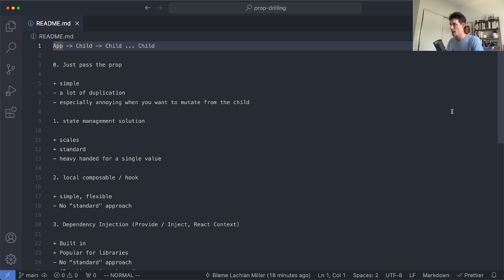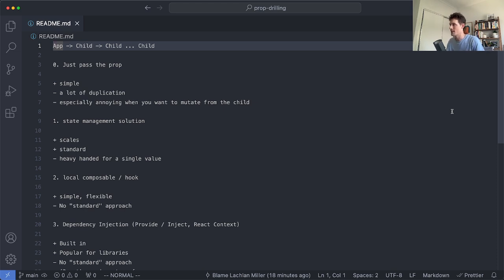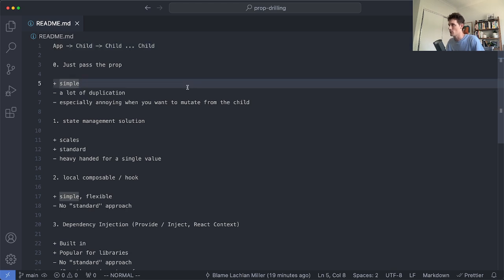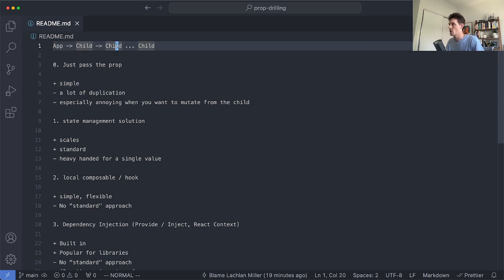Today we're going to be taking a look at a few different solutions for the classic problem of prop drilling. If you haven't heard the term prop drilling before, you've almost certainly seen this and experienced it. Basically what this refers to is the process of passing a prop from one component down to many children because the very low level component needs some value from a higher level component.